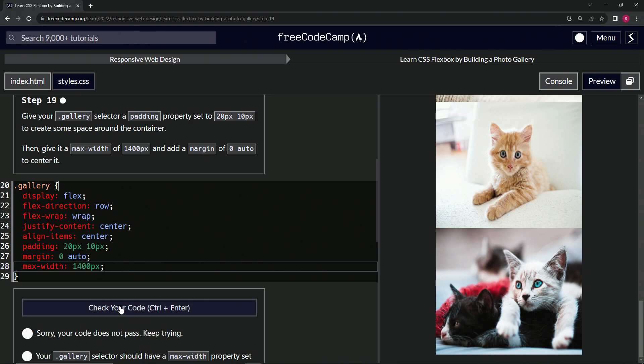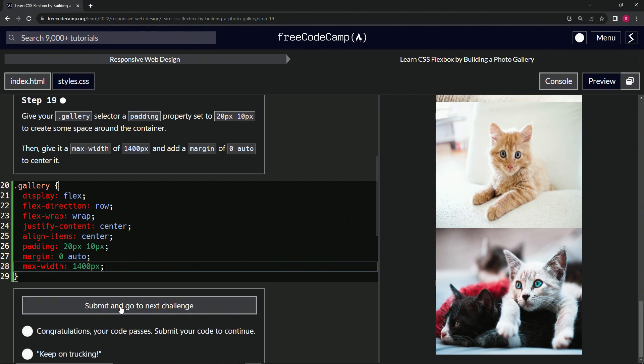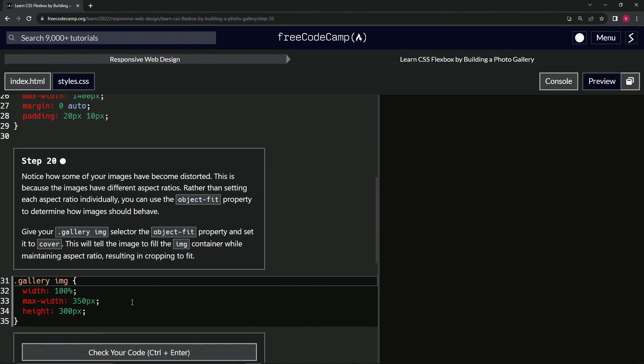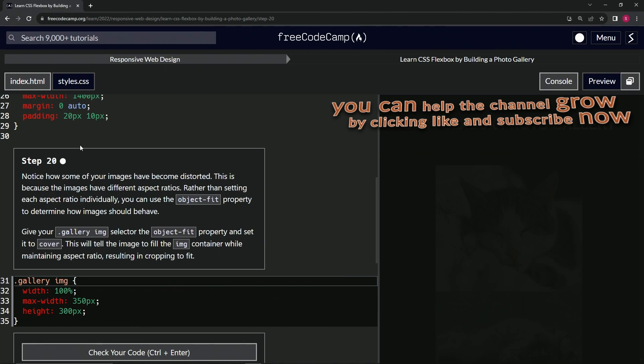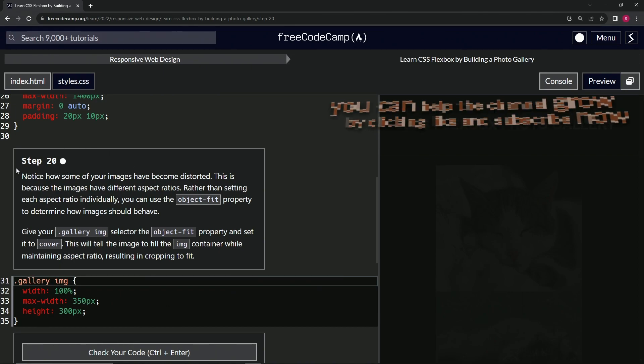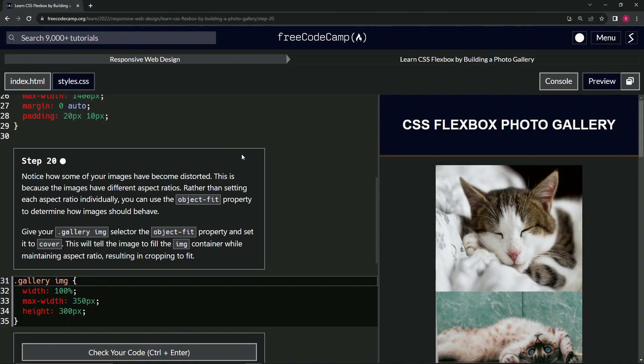So let's check it one more time. Looks good. And submit it. Now we're on to step 20 and we'll see you next time.